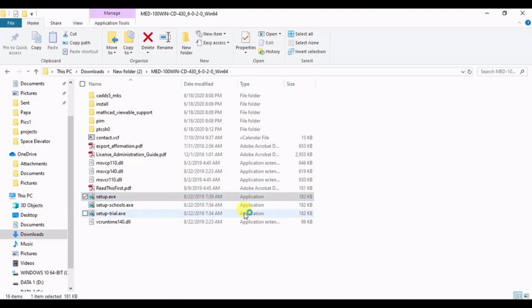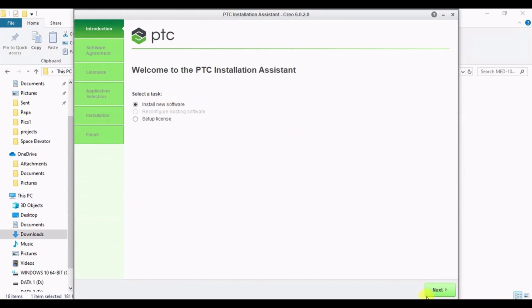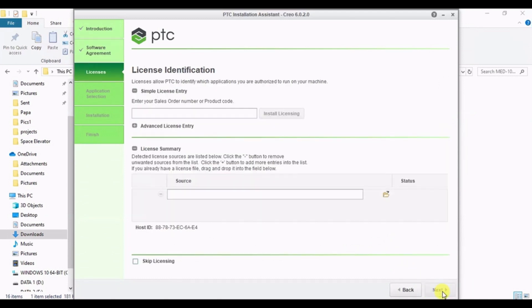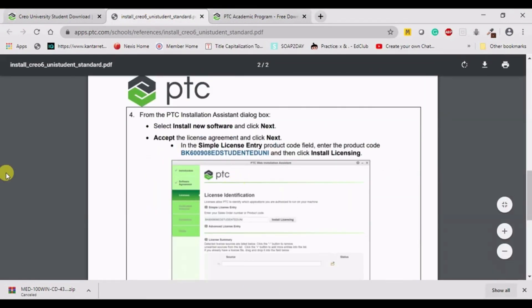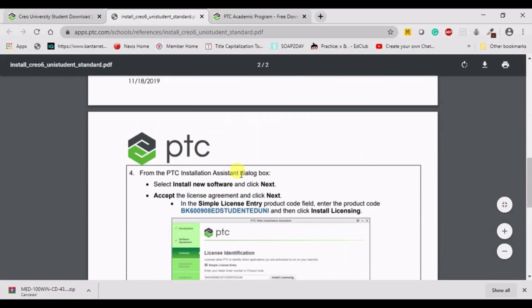You will be prompted with a message — press yes. The installation of Creo can be tricky and sometimes you may face errors. If any issues arise, we will try to sort them out. Select 'Install New Software' and press next. Accept the license agreement by ticking the box, then press next. The important step here is to add a license file. Go back to the browser and the PDF window where you have the product code.